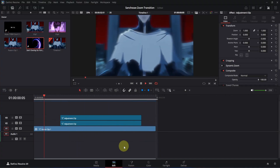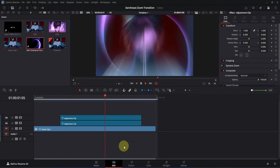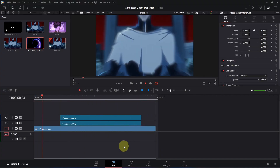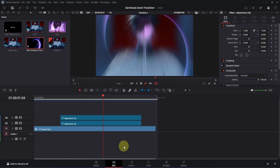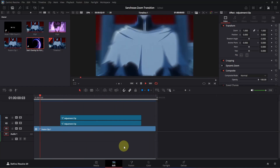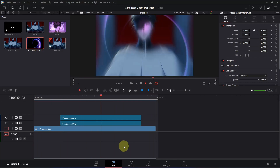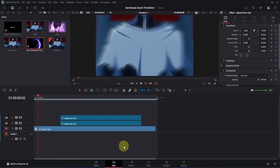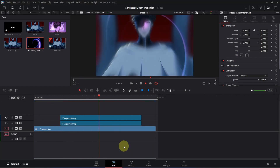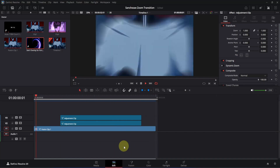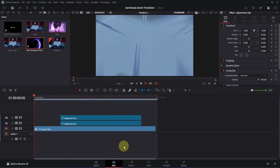If you want, you can make it even better by adding halftone and HUD animation. I'm going to stop here. If the tutorial was helpful, give this video a like, subscribe to the channel, and make sure to watch my other videos. I'll see you in the next one.